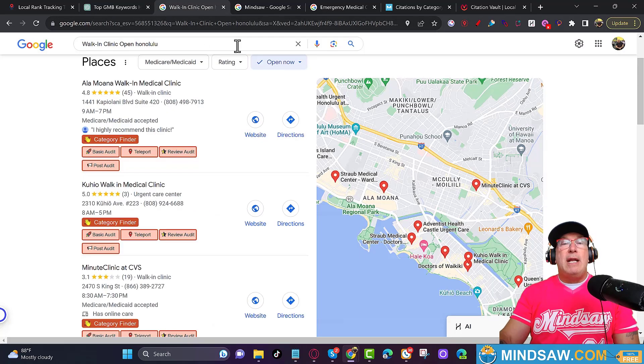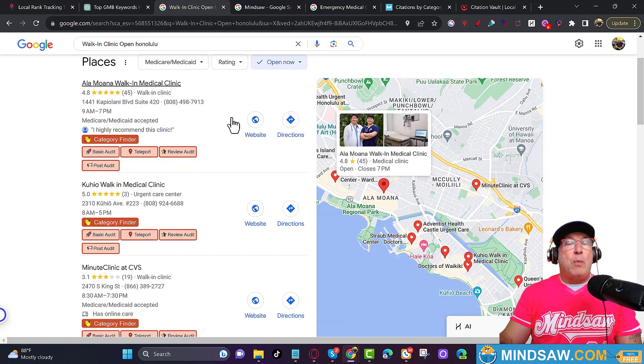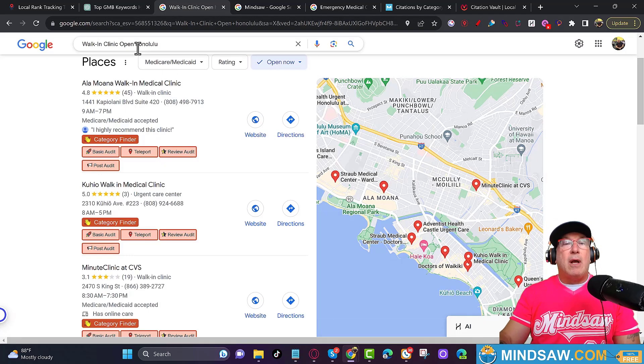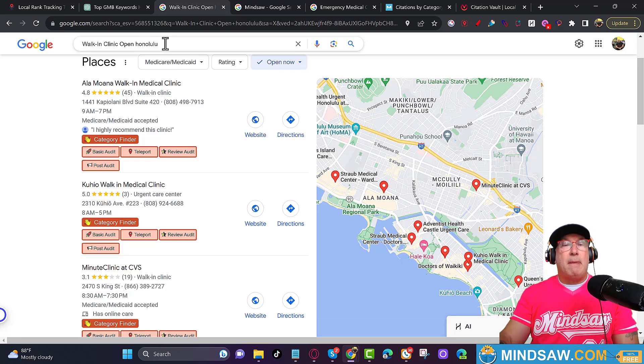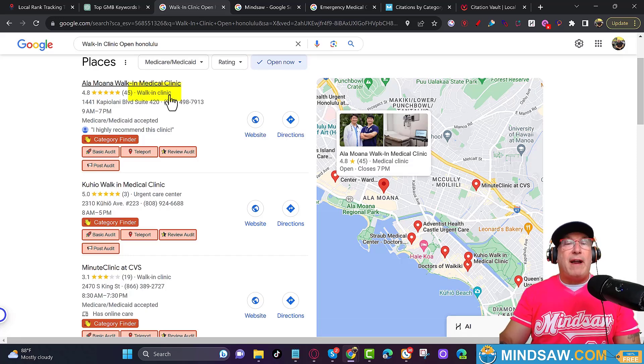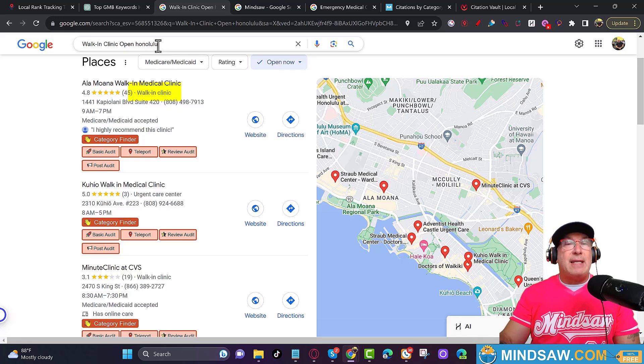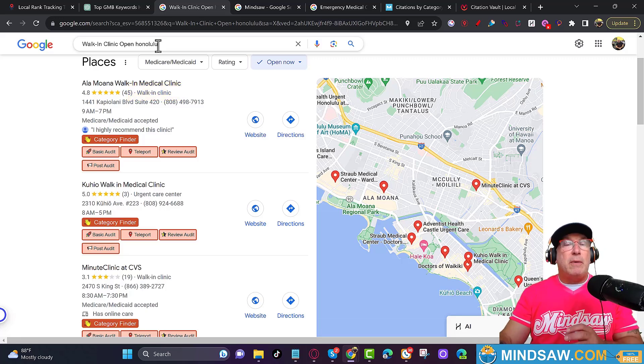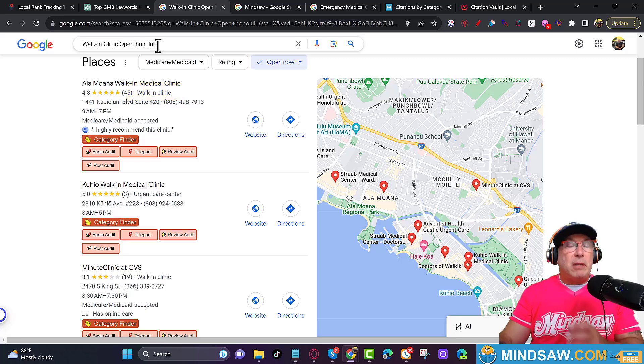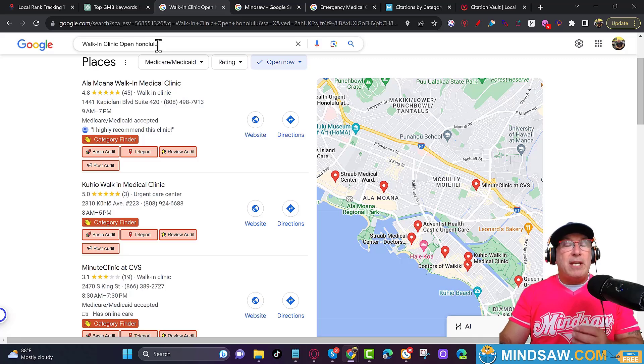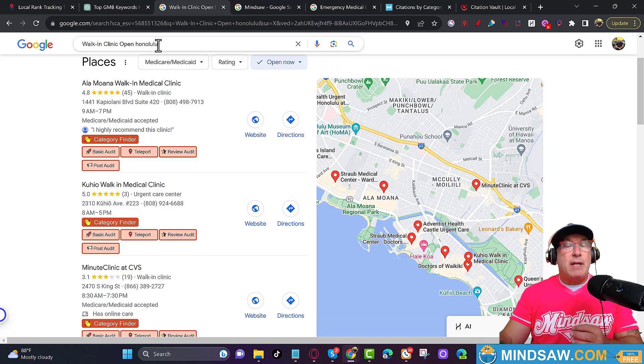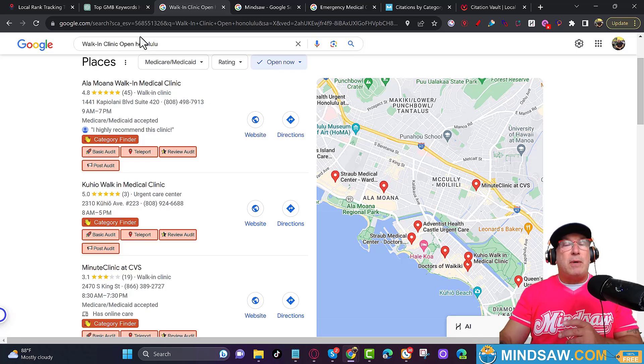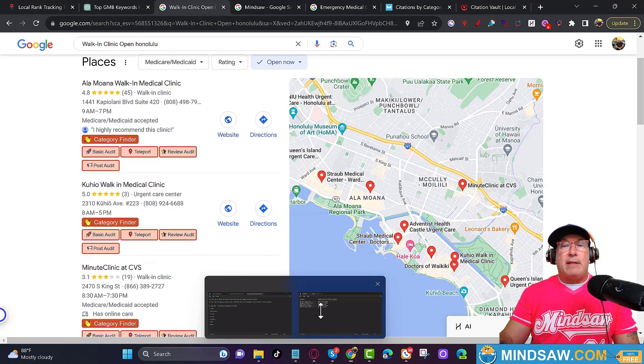Next, I put a keyword in there like walk-in clinic open Honolulu, and what I want to do is I want to see the GMB category, I'm sorry, the Google Business Profile category that's associated with that keyword. You're not going to rank for walk-in clinic open Honolulu if you have plumber for example, or electrician as your GMB category. So you want to make sure that you have the proper GMB category for each keyword that you select.